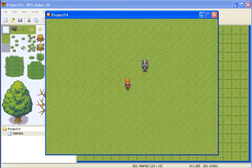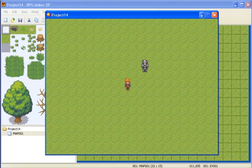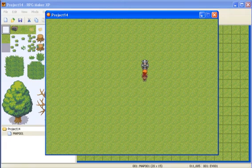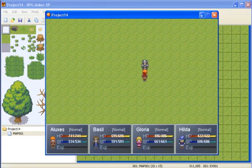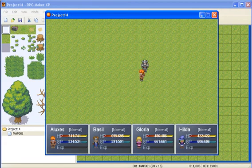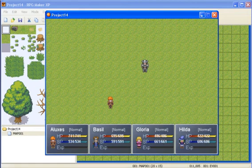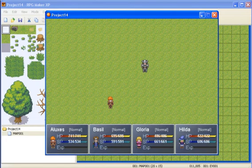So at the moment, nothing is happening because the switch isn't on yet, but once you talk to the guy, the switch is on, and this is what will come up. So you'll see your party members, the health, the SP, and the EXP for all your members.